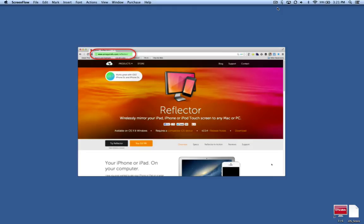Once you have the software installed and running, you're ready to go. You don't need to install anything on your iOS device because AirPlay mirroring is built right into the operating system.